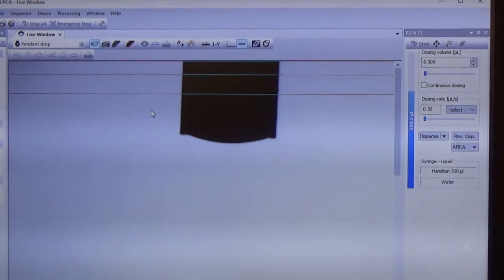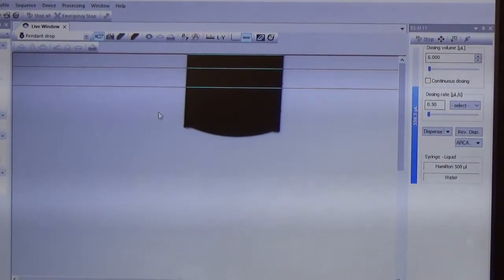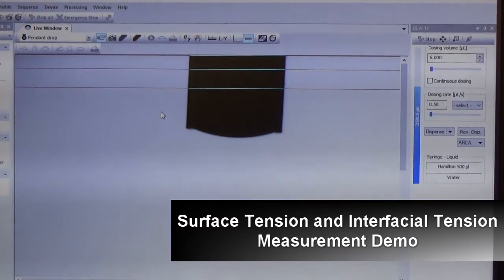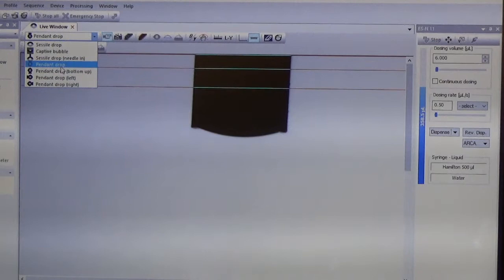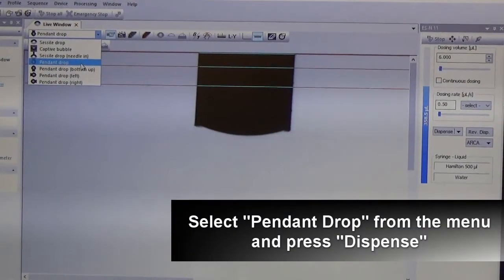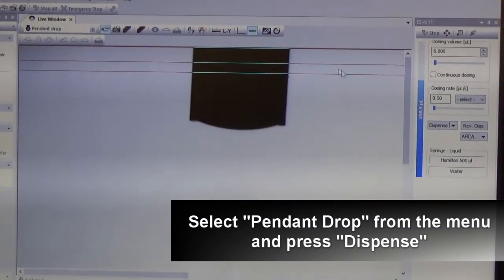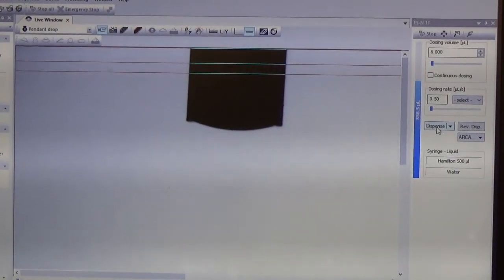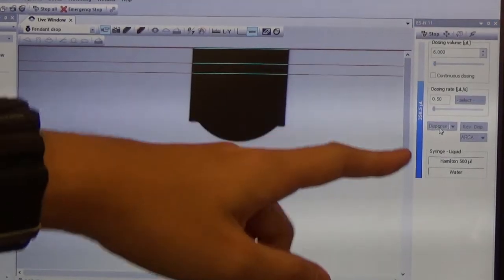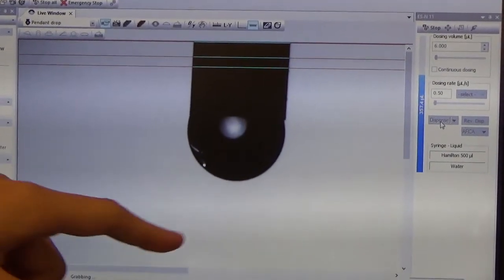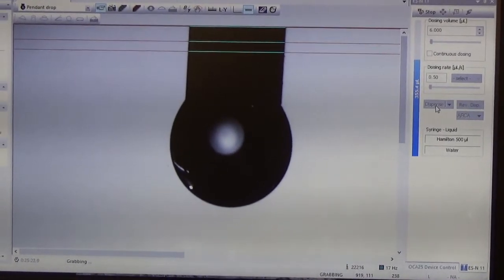Now we are going to measure surface tension as well as interfacial tension. Select the pendant drop method from the menu, then press the dispense button and you will be able to see the water being dispensed out from the syringe.